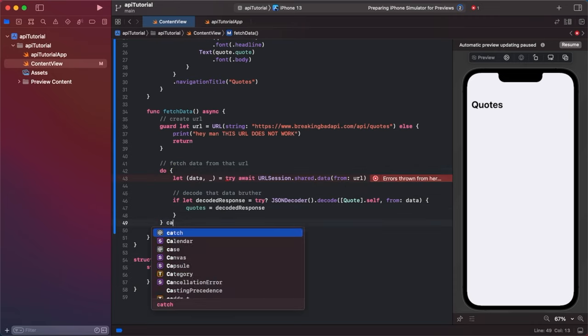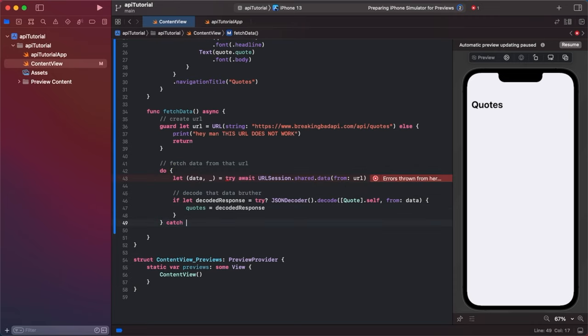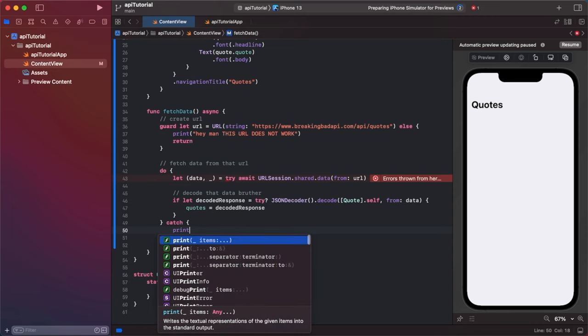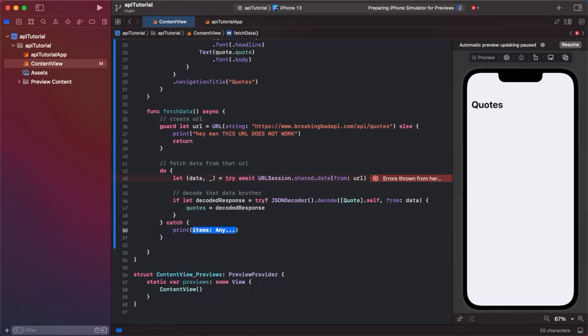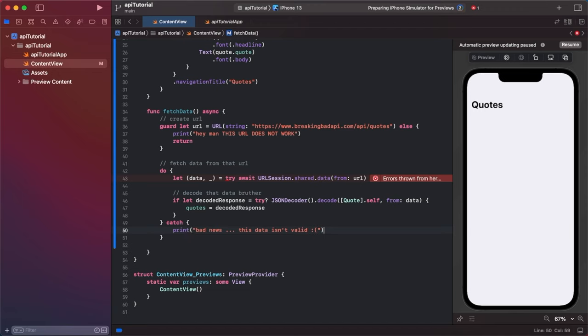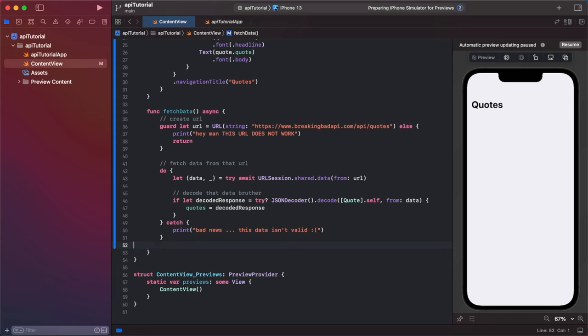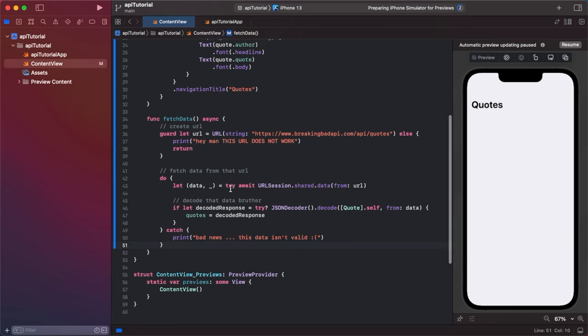So catch. We're going to say print. Let's do another funny one. Bad news dot dot dot. This data isn't valid. Frowny face. And essentially that's all the code that you need to fetch the data.